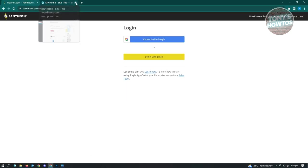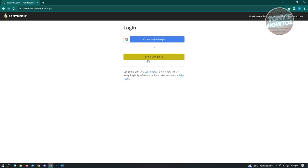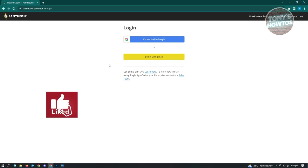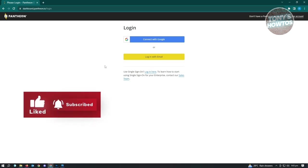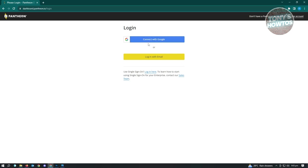The free way of creating your website is via the Pantheon.io website. It's really easy to use - all you need to do is create your account and start building your website. You can sign up via email, but I would suggest connecting your Pantheon account via your Google account for easy access. Since I already created my account, just click on 'Connect with Google.'